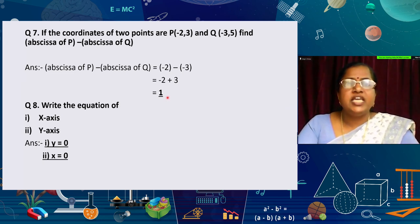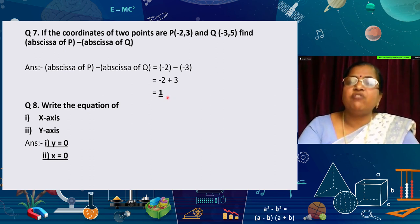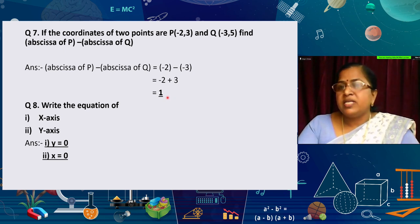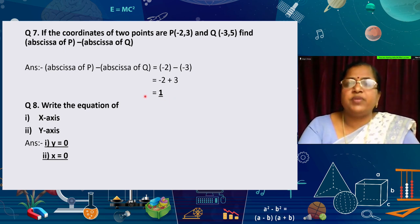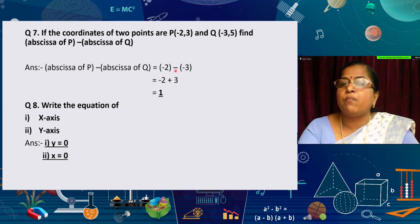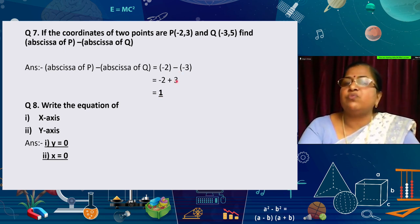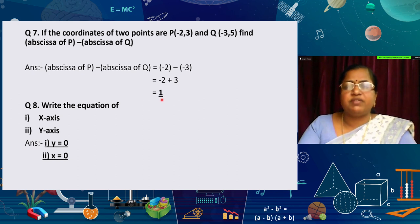If the coordinates of two points P and Q are given, find the abscissa of P minus the abscissa of Q. The abscissa is the x-coordinate — the first value. The abscissa of P is −2 and the abscissa of Q is −3. So abscissa of P minus abscissa of Q = −2 − (−3) = −2 + 3 = 1.